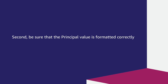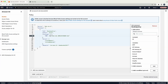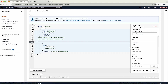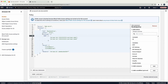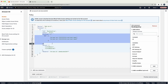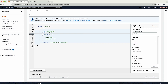Second, be sure that the principle value is formatted correctly. Review the principle elements in the policy and check that they are formatted correctly. If the principle is one user, then the element must be in this format. If the principle is more than one user but not all users, then the element must be in this format. If the principle is all users, then the element must be in this format.